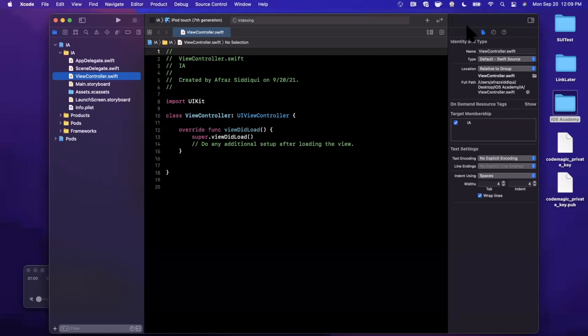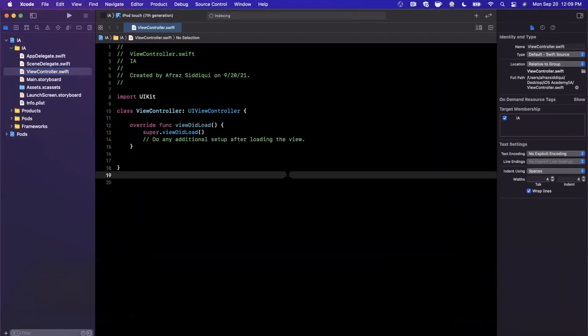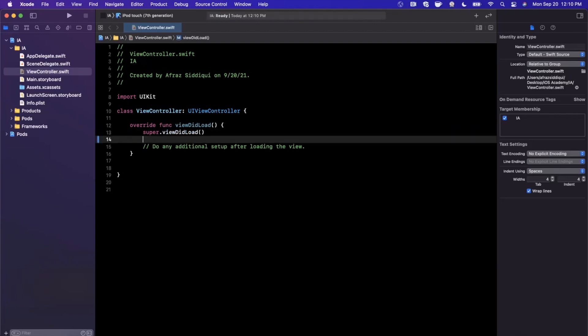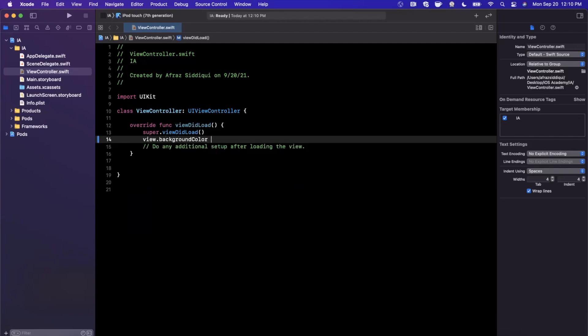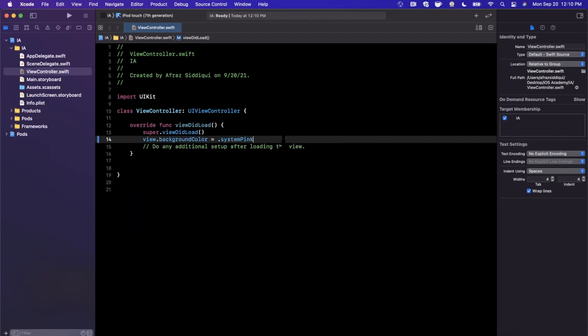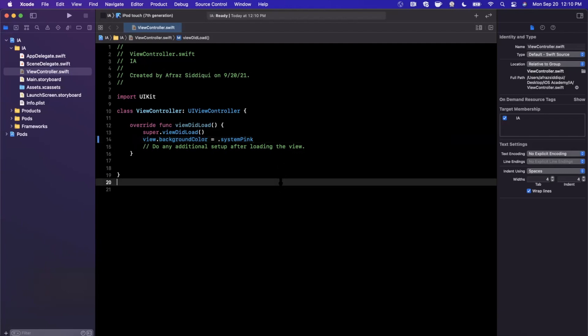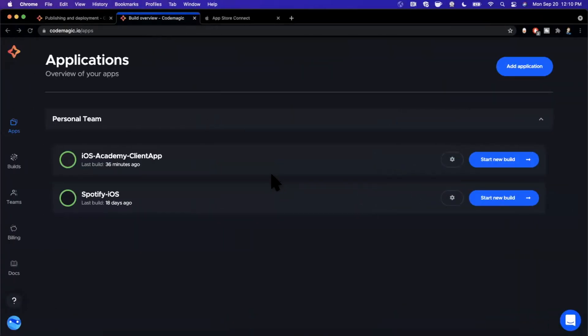So let's say we wanted to submit this to App Store Connect for beta testing. Let's say we make a change. The change that I make in here is the view's background color is now going to be system pink. Pretty groundbreaking change. And we now want all of our testers on TestFlight to test out this change.